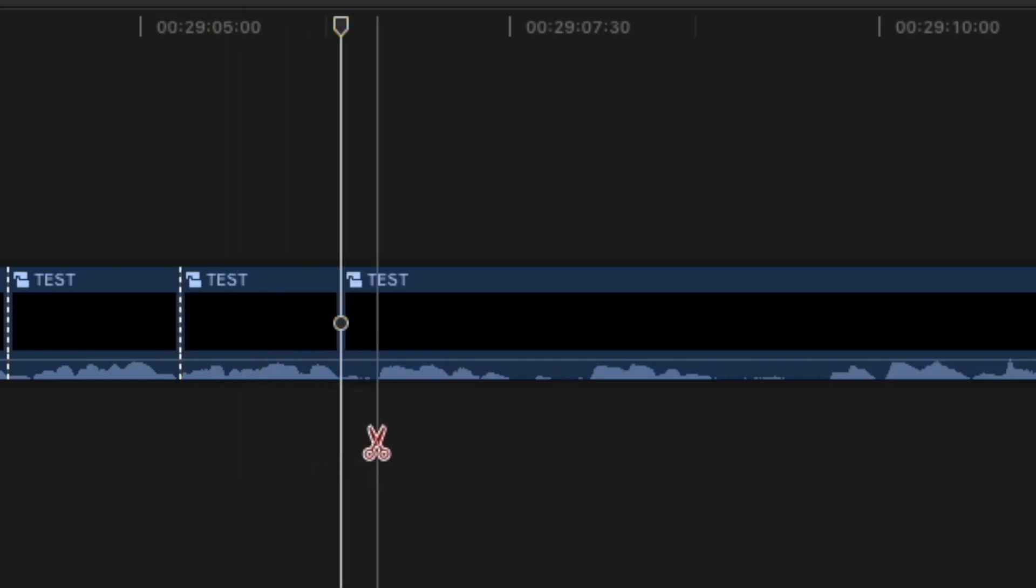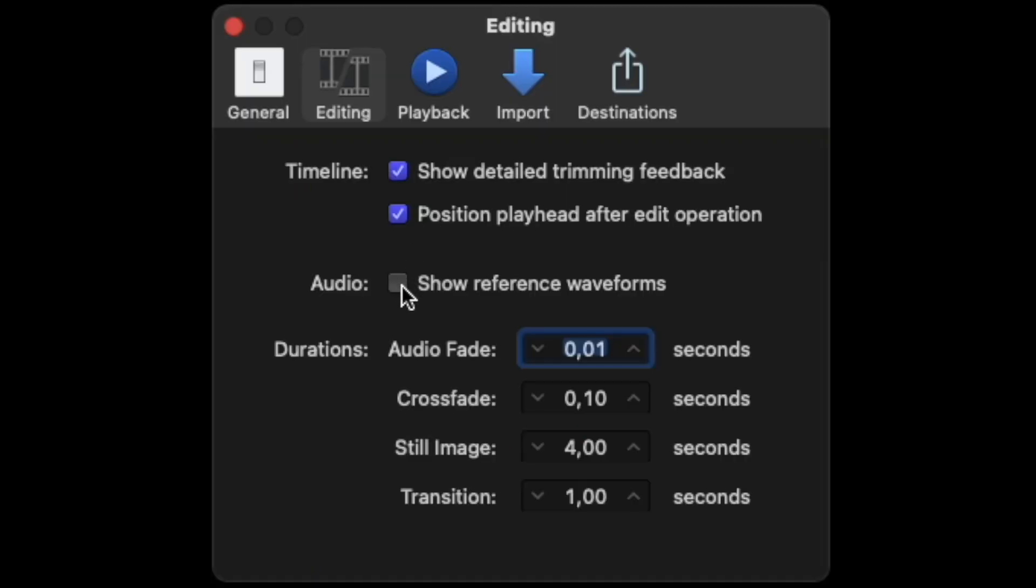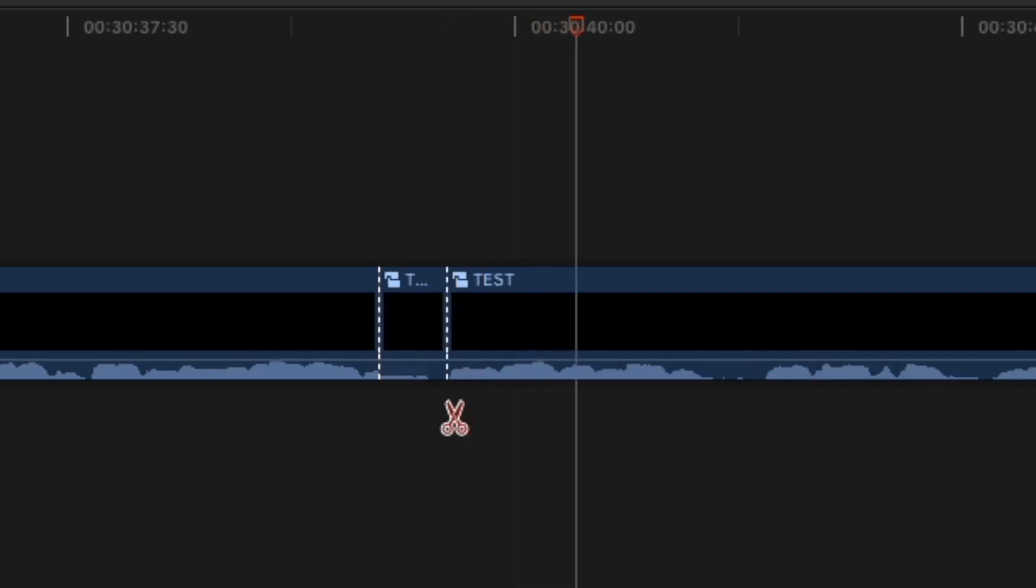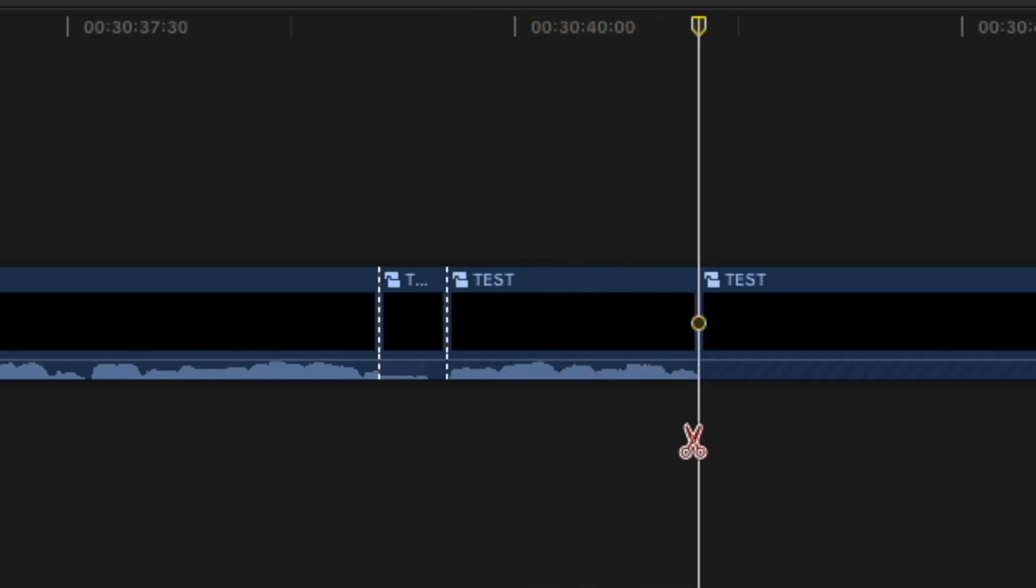If we try to enable again the show reference waveforms option, we can observe that the problem comes back instantly. So I'll keep it disabled from now on. I know it's not the best solution, but it's enough for now.